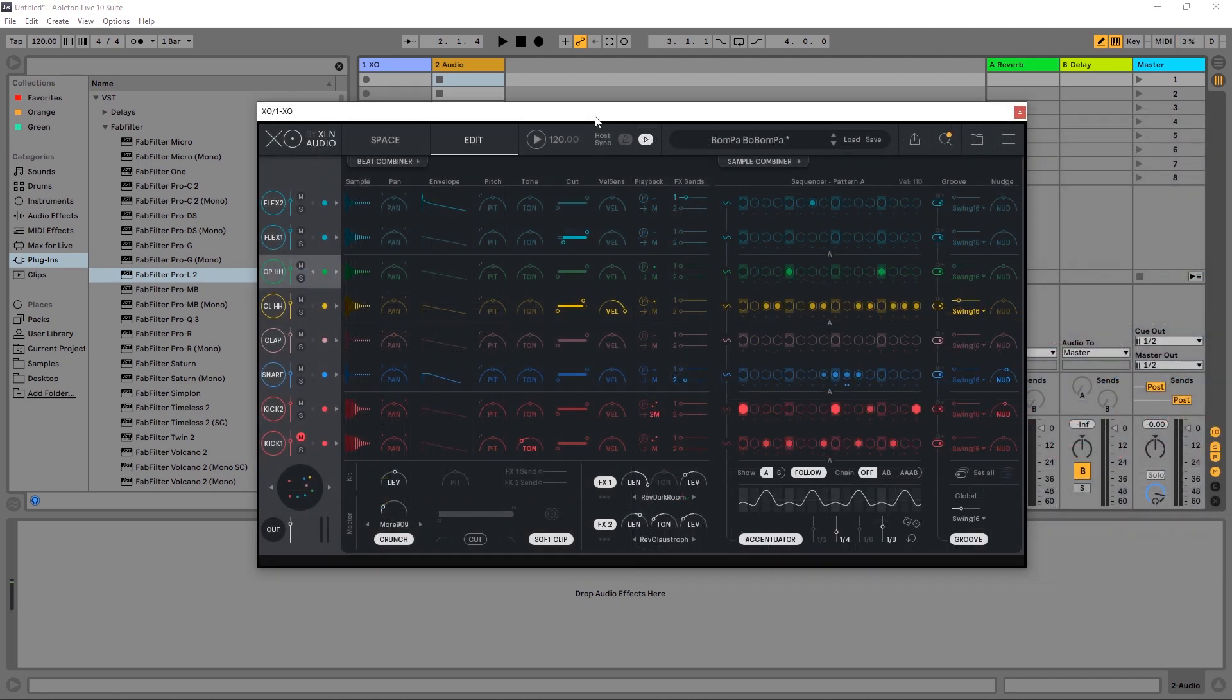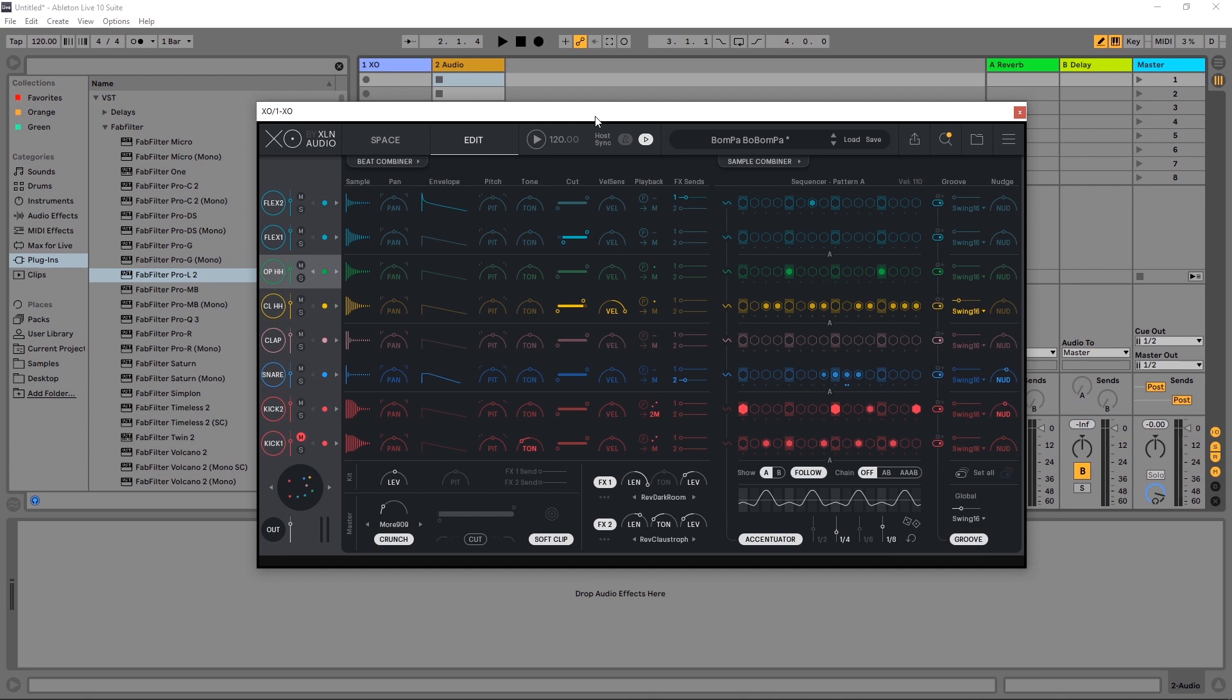So anyway, that's a quick tip on using multiple outputs inside of XO by XLN audio. I hope you learned something. If you have any questions about this instrument, it's absolutely killer. Leave them in the comments and I'll try to answer them as soon as possible. I'm Joshua Casper here for PluginBoutique. I hope you learned something and I'll see you in the next video.